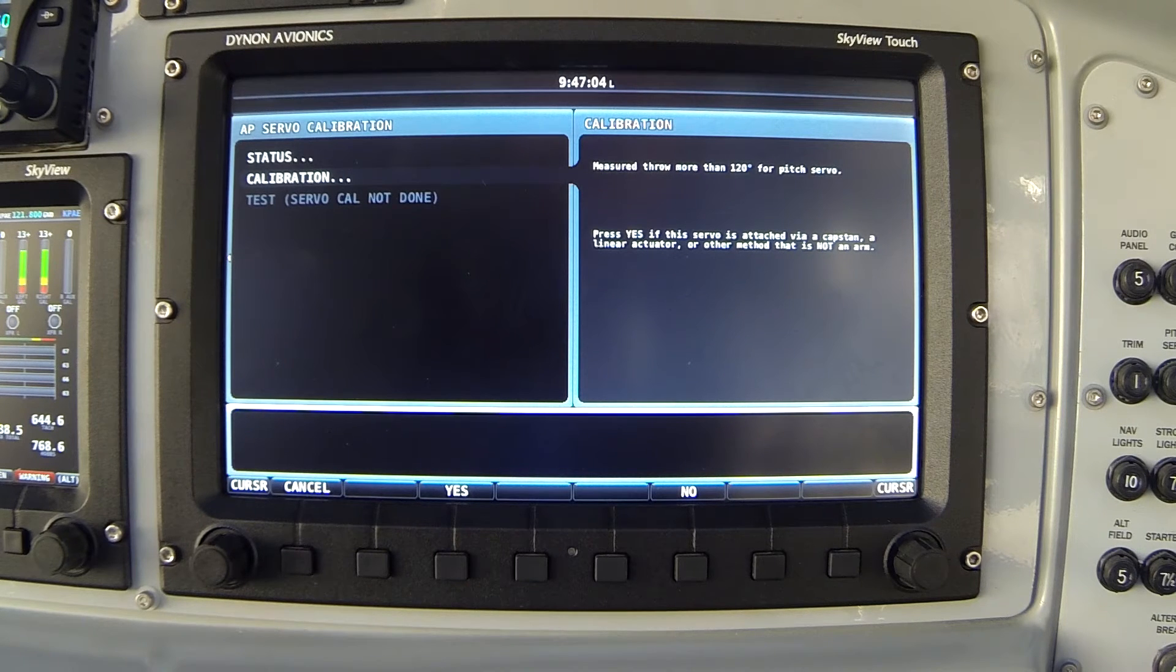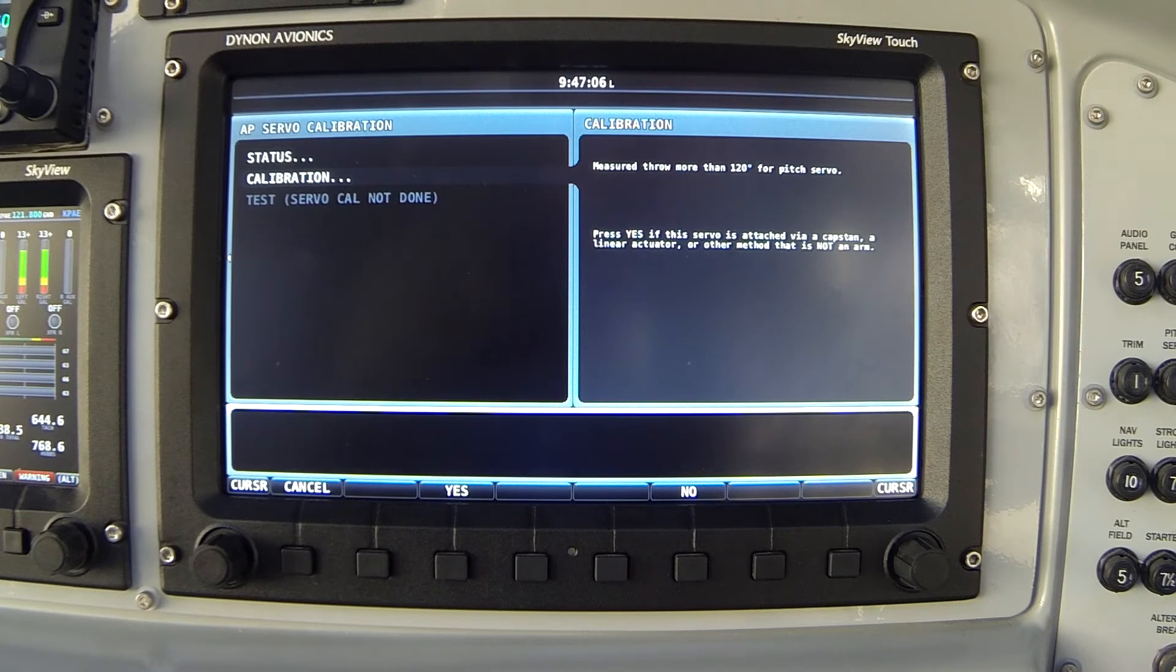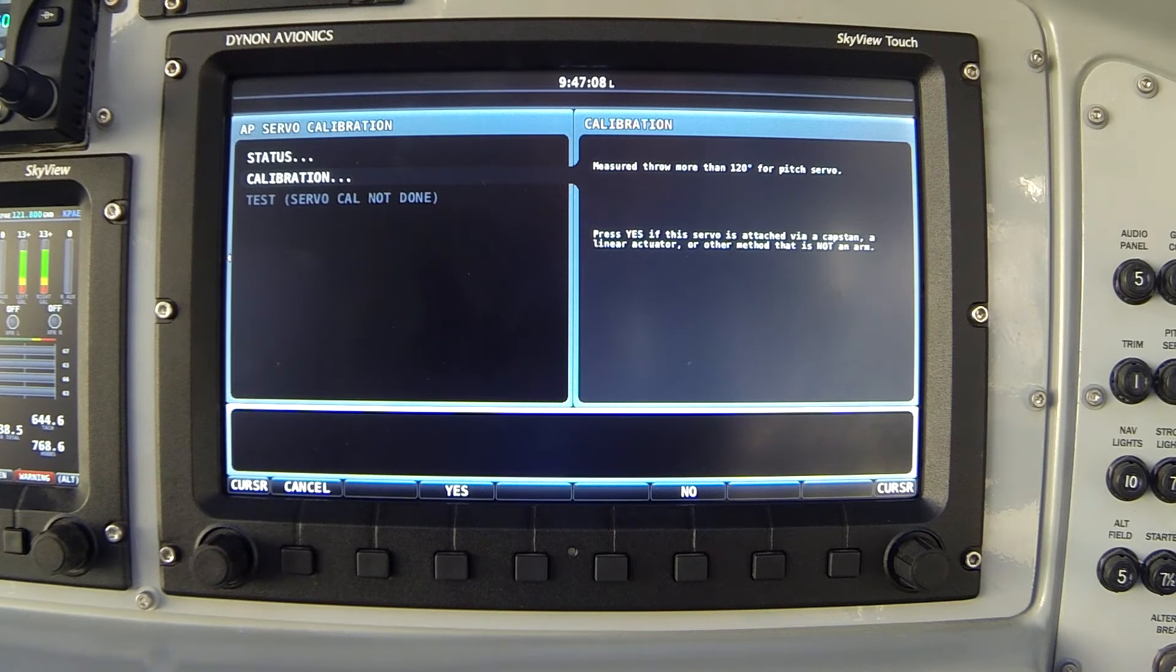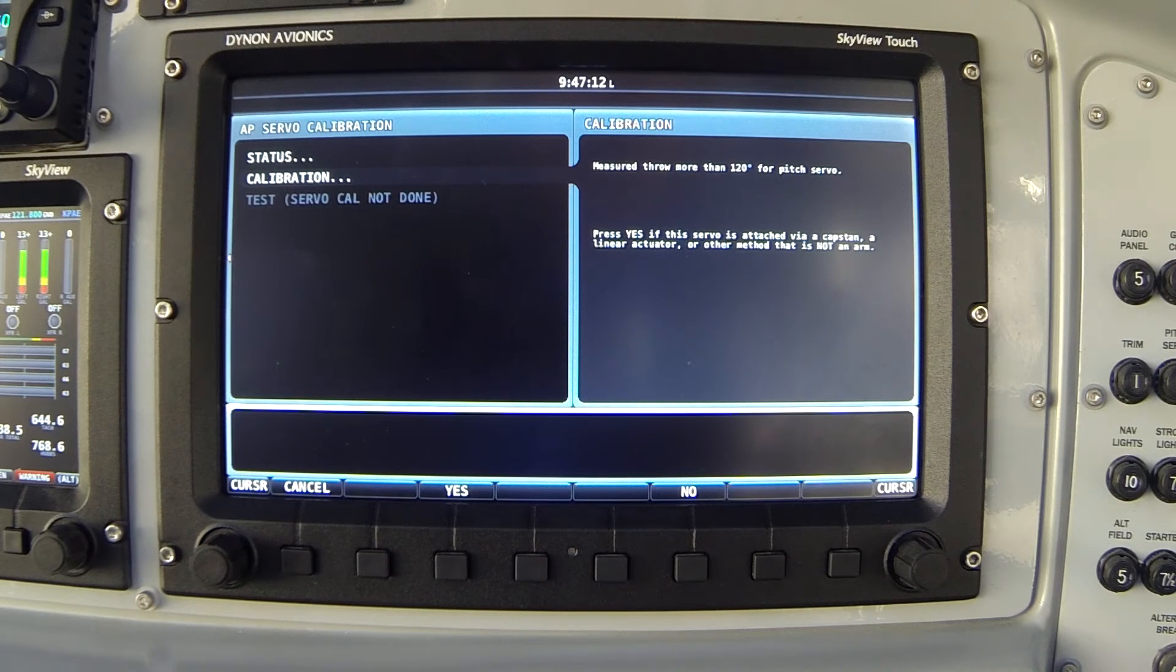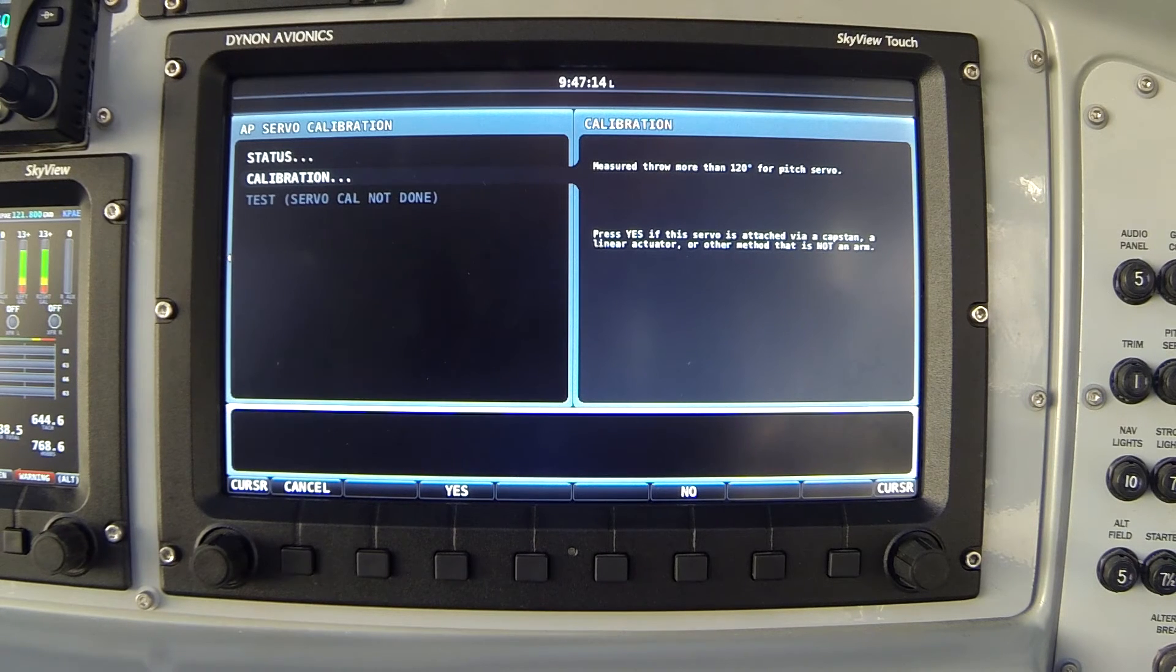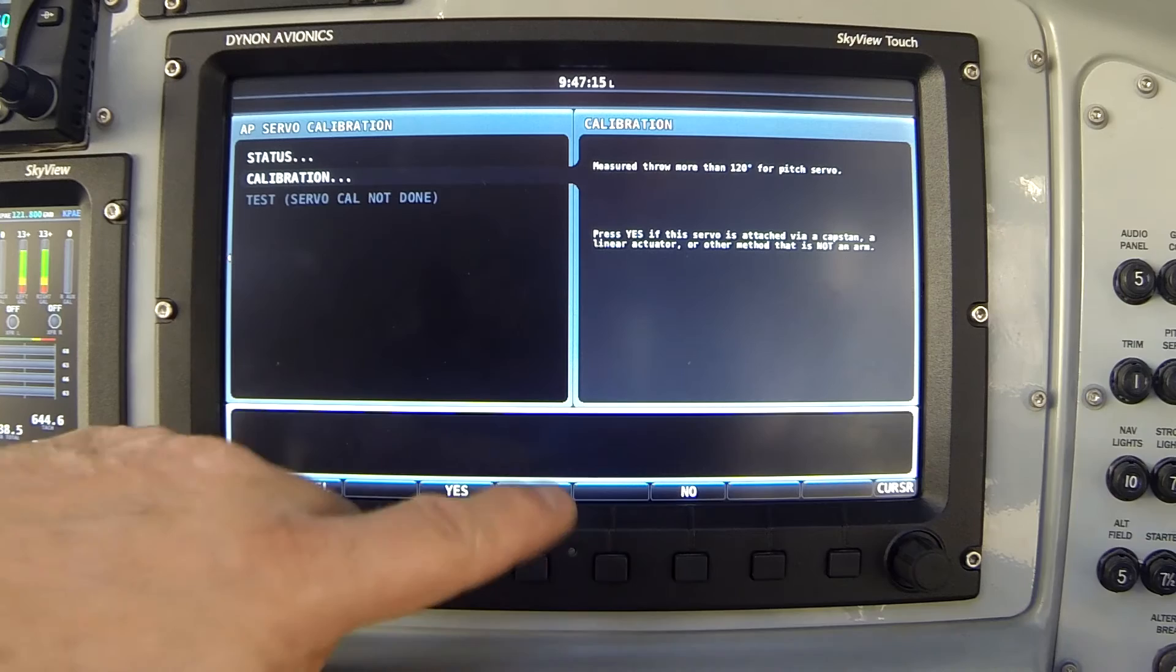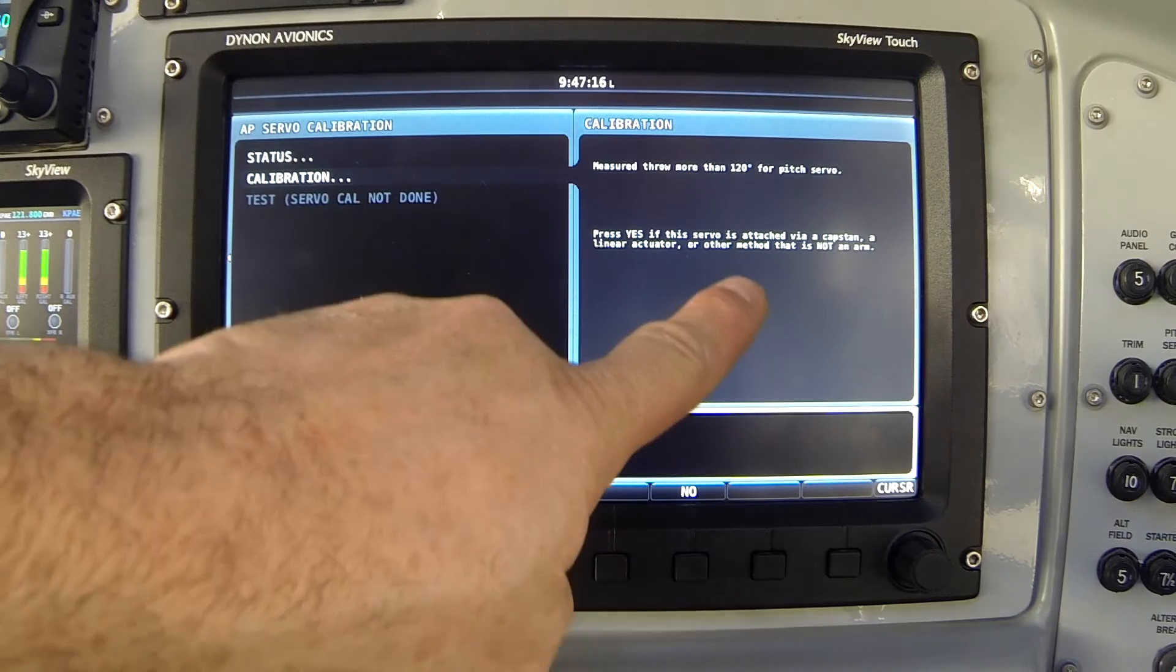So in this case, my airplane does indeed have a capstan servo on the pitch axis and I will acknowledge yes to this message.